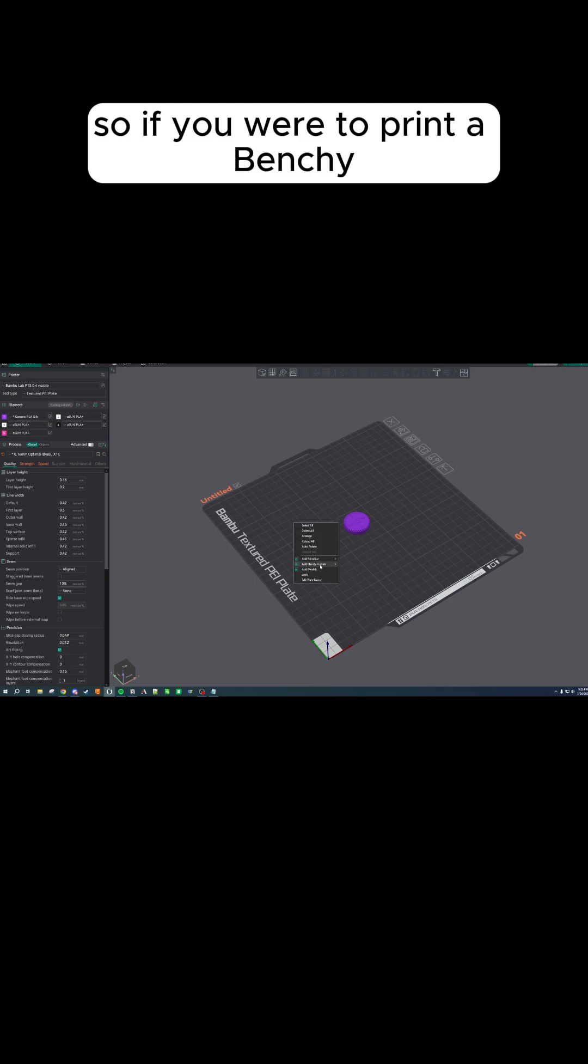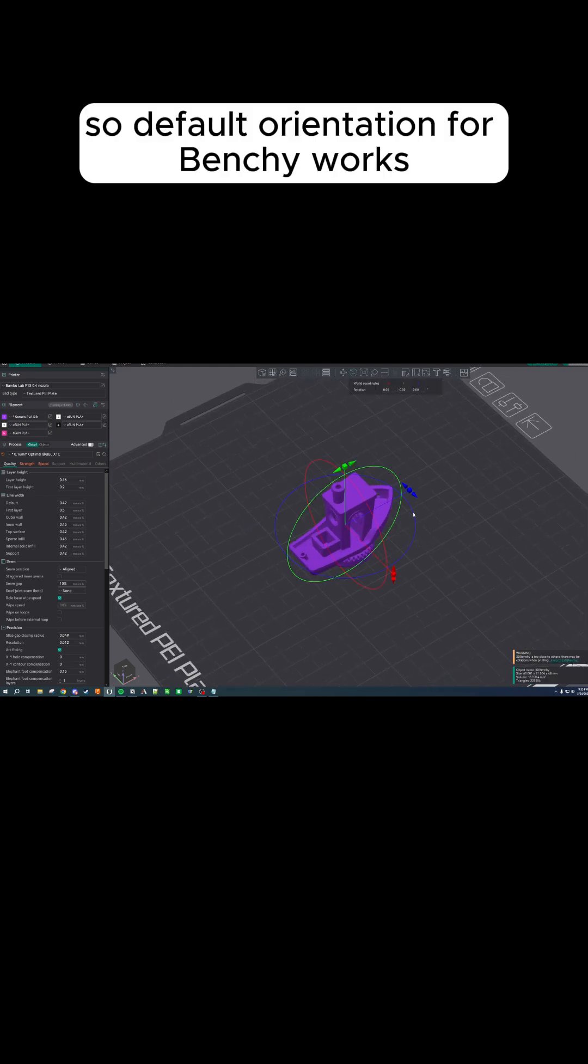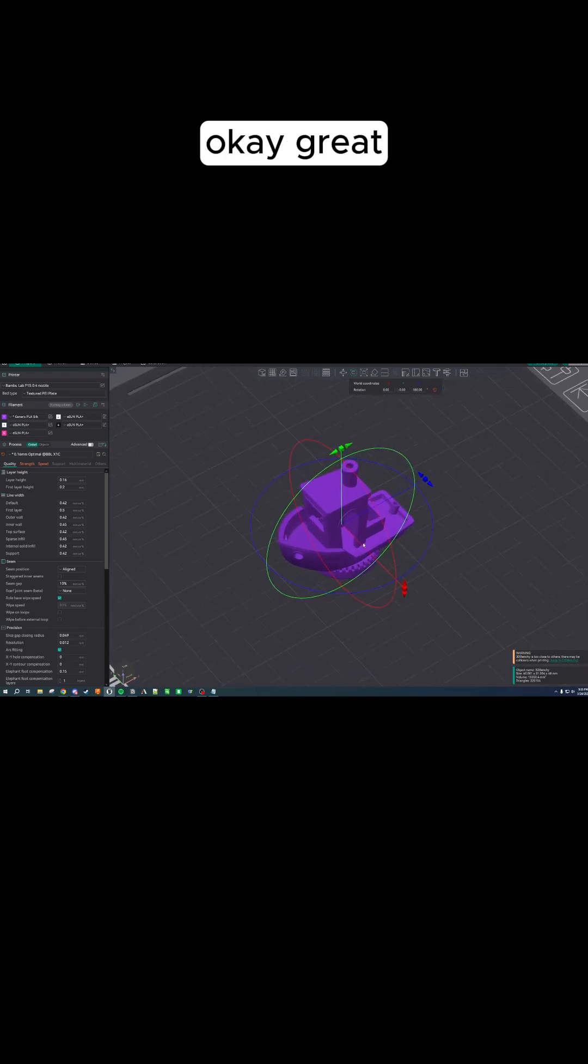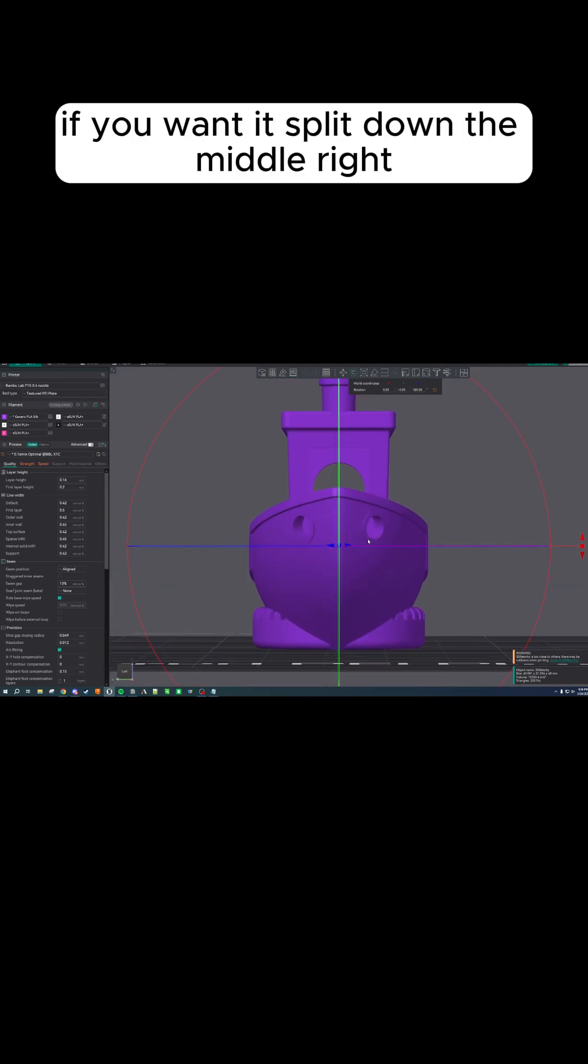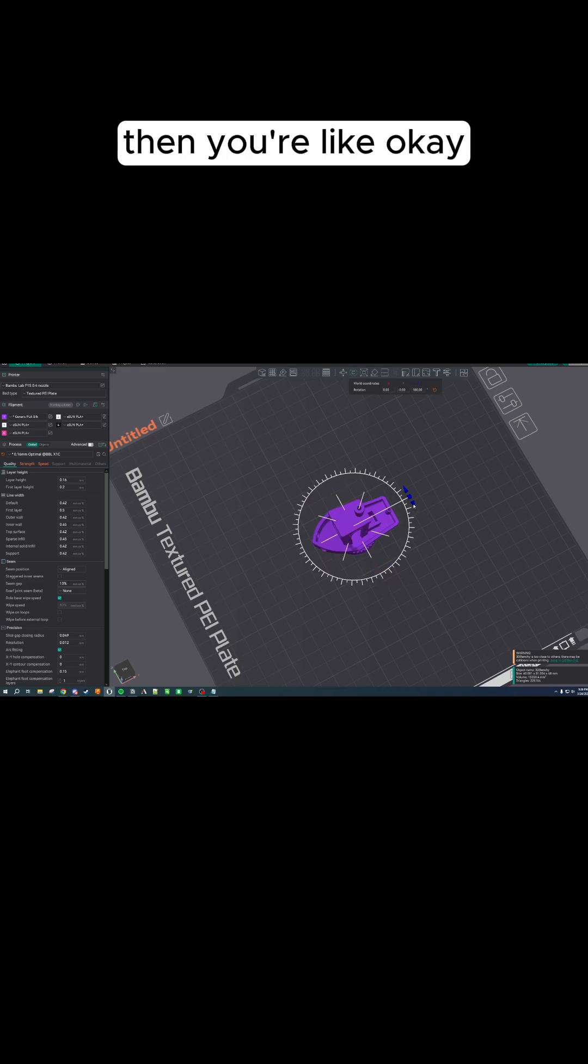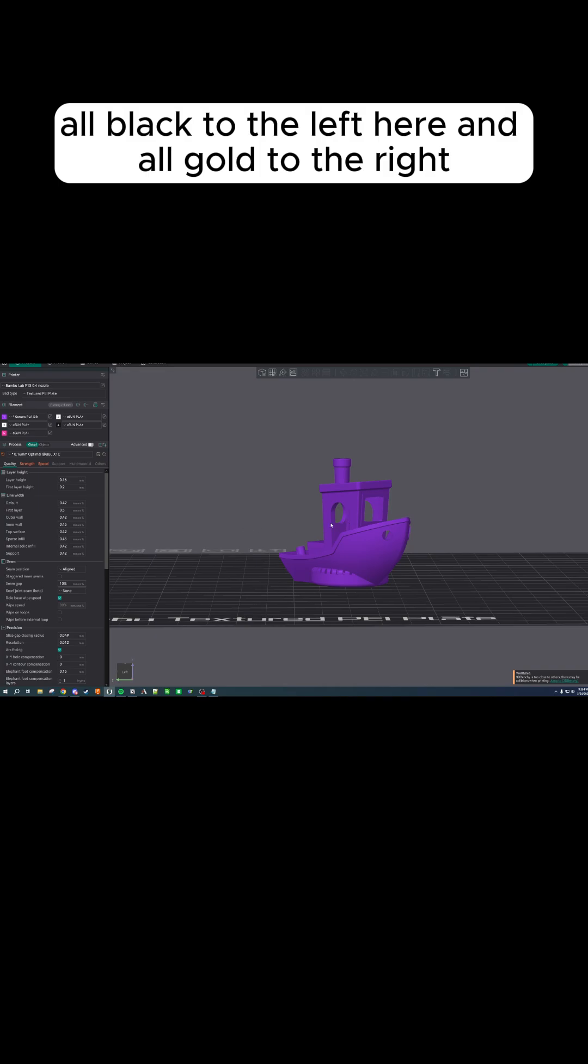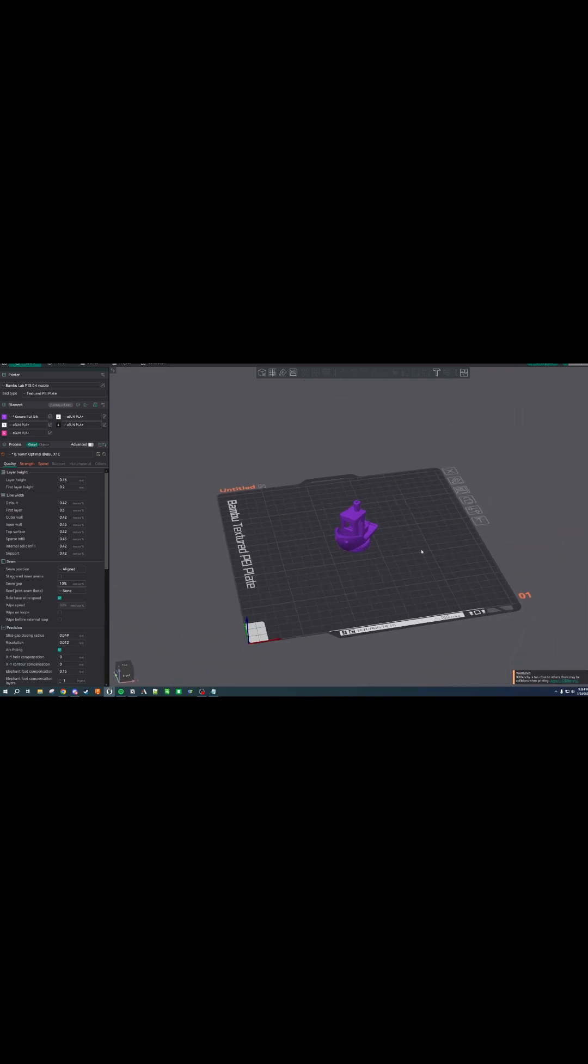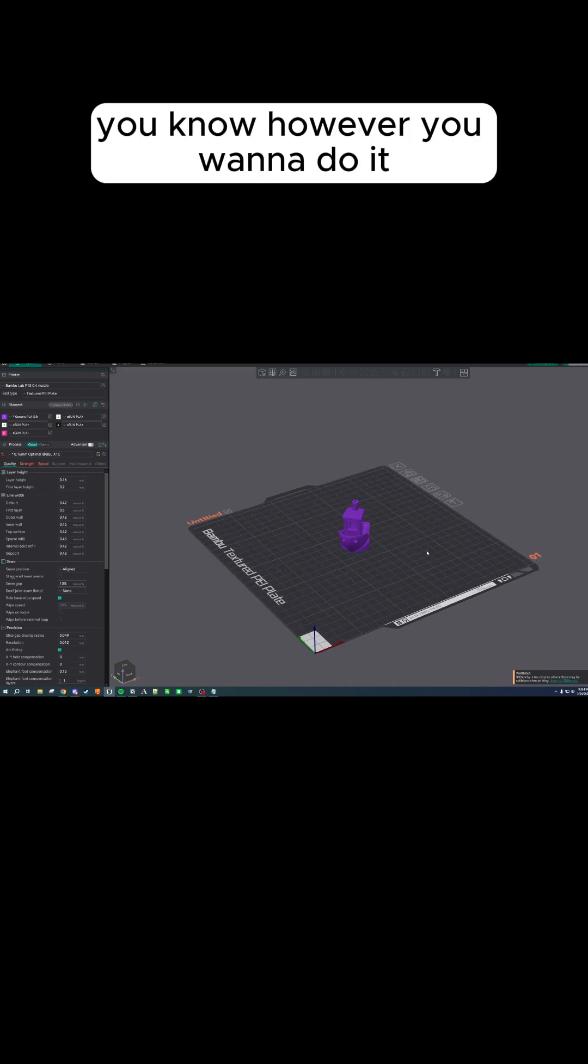So if you were to print a Benchy, default orientation for Benchy works. I'll spin it towards us. But in that case, you'd be like, okay, great. This is how I want to print the Benchy if you want it split down the middle. Or if you're like, I want it differently, then you'd be like, okay, I actually want to rotate it 45 degrees because you want, say, all black to the left here and all gold to the right or whatever the case is. It's not always going to be 90 degrees, but that's how you're going to end up using this so you can get the middle divide or however you want to do it.